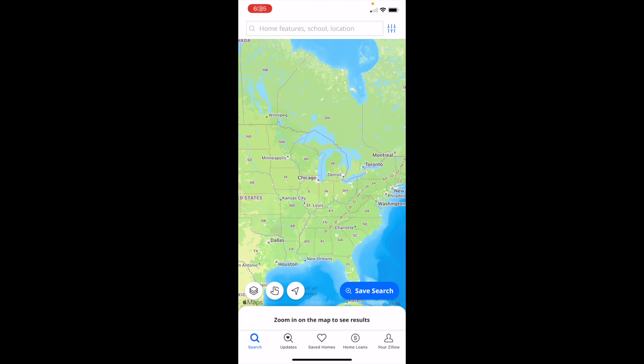In this Zillow tutorial video, I am going to be showing you guys how to show schools on the map here on Zillow.